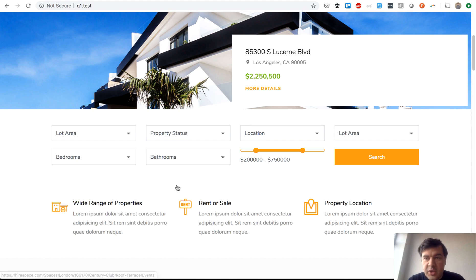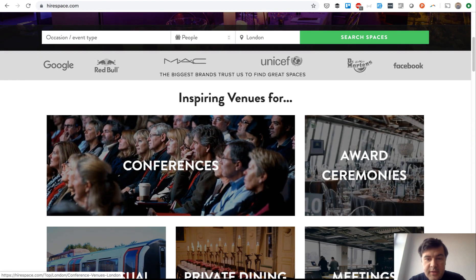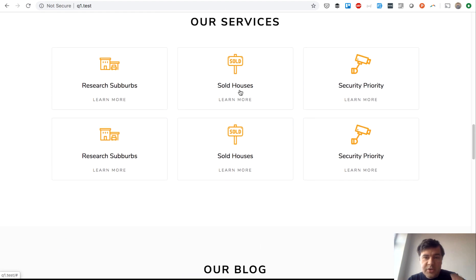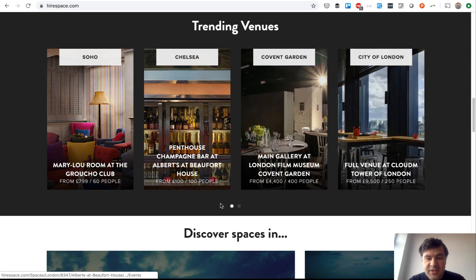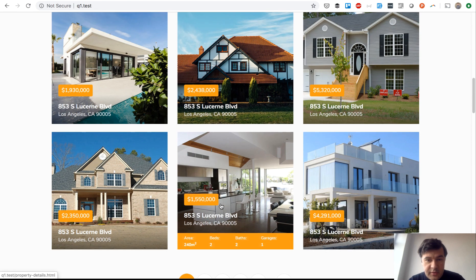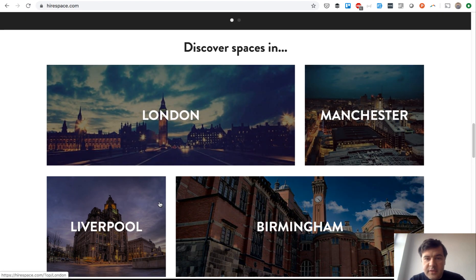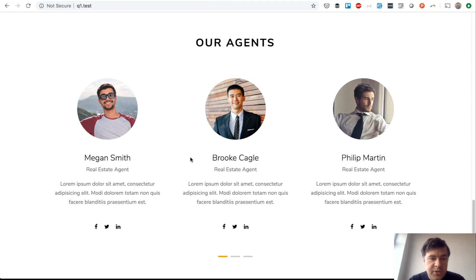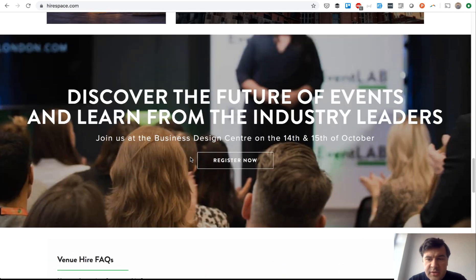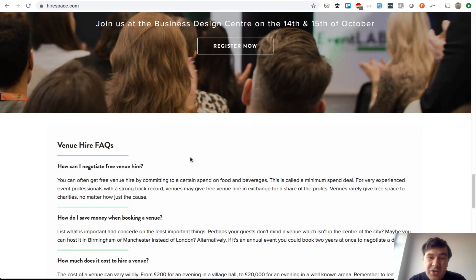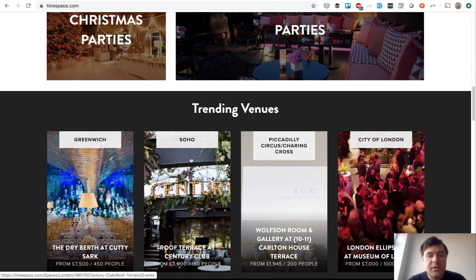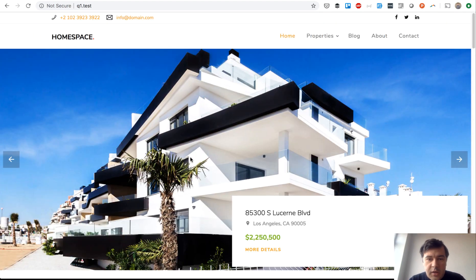In this part we will go through all the other parts of the home page and create the sections for them. We need a search block, then we need to list categories for venues — we'll call it venue types — and we'll use icons for that. Then we'll have trending venues or latest venues, and finally we'll have 'discover spaces in' which are cities or locations. So the four sections are: search, venue types, newest venues, and locations.